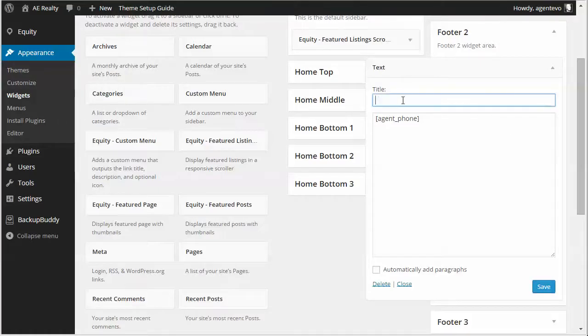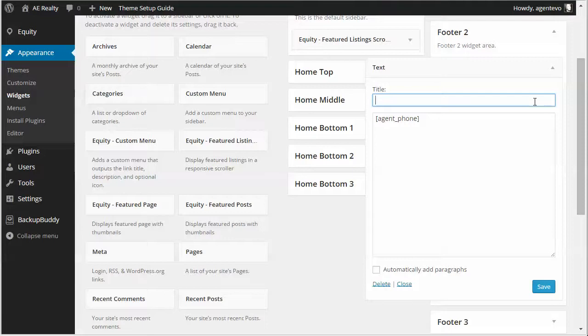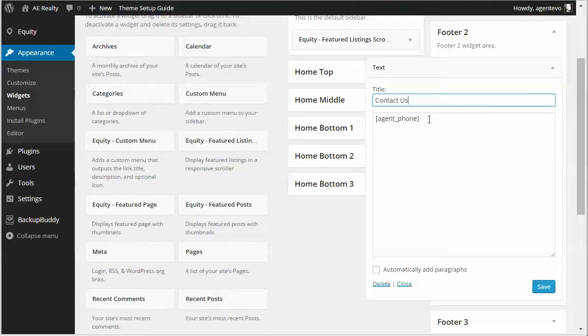Okay now let's go ahead and give the title of this widget contact us. Okay so we've got our phone.